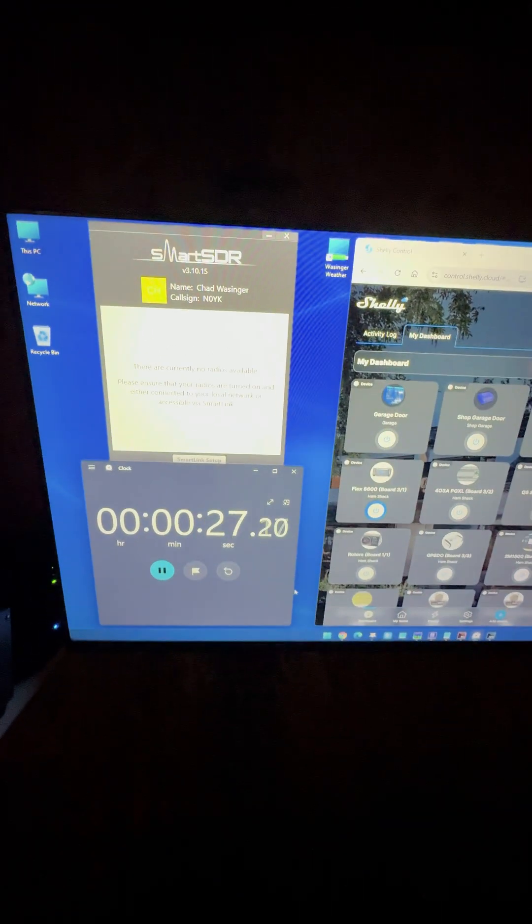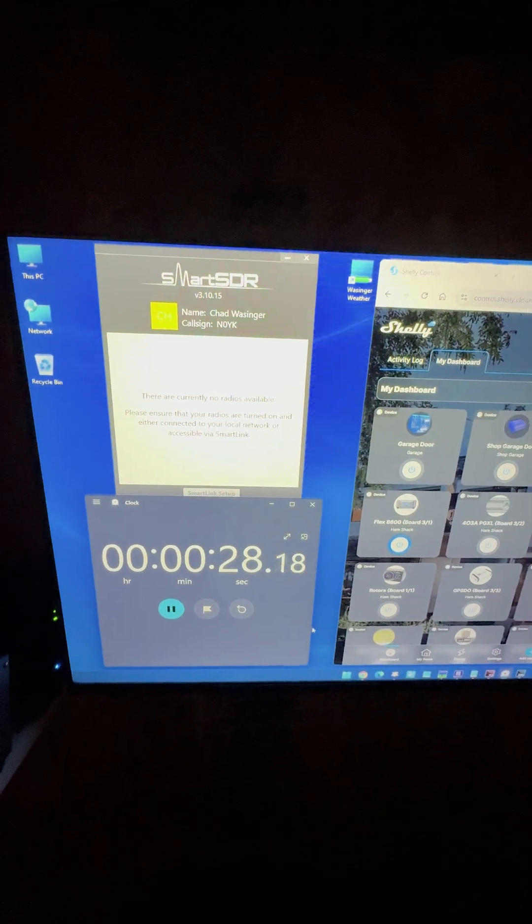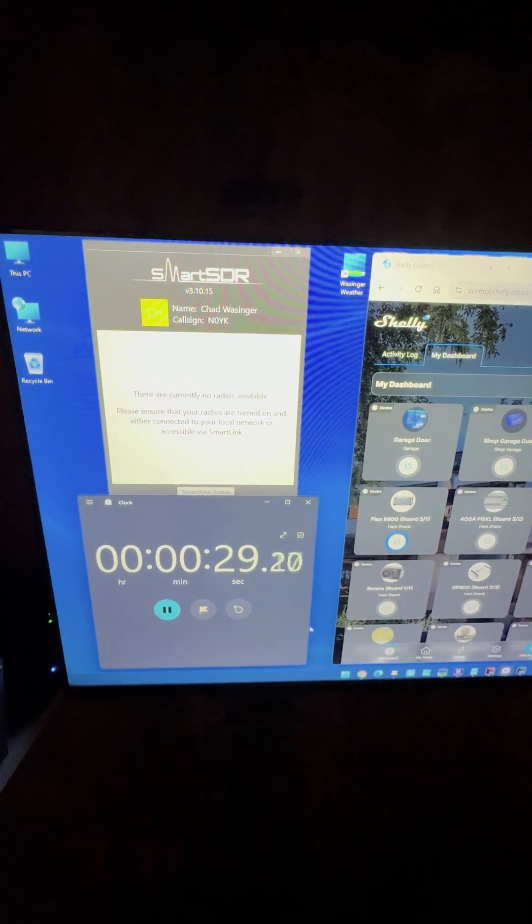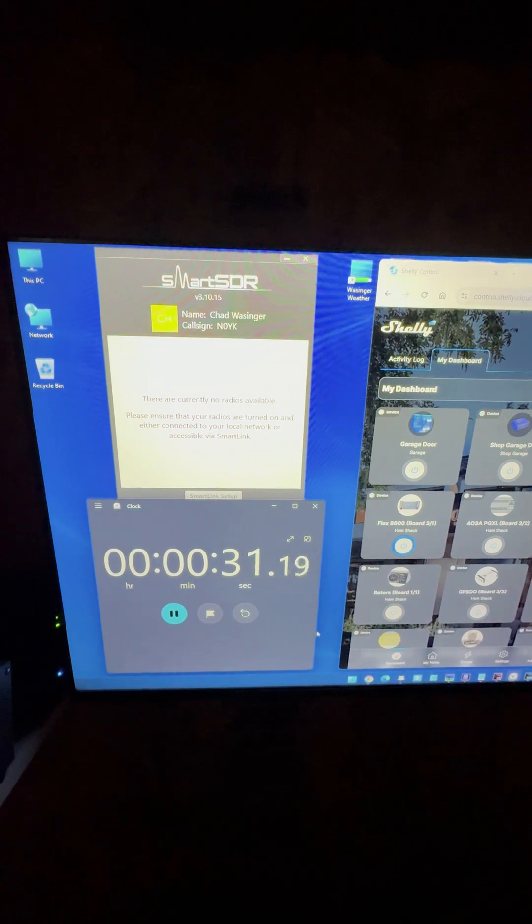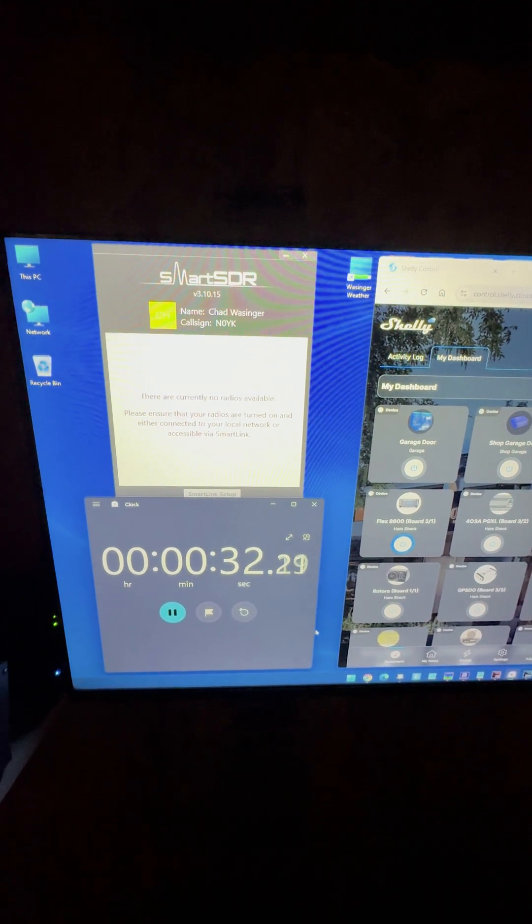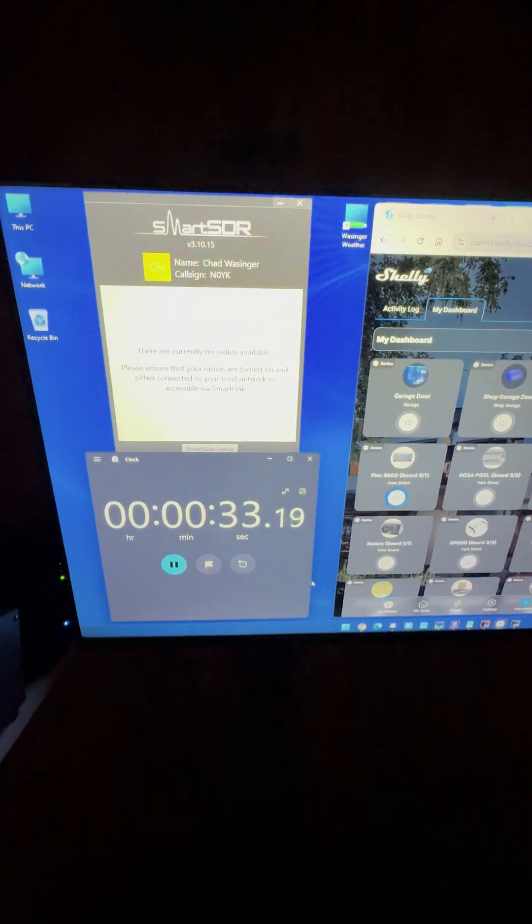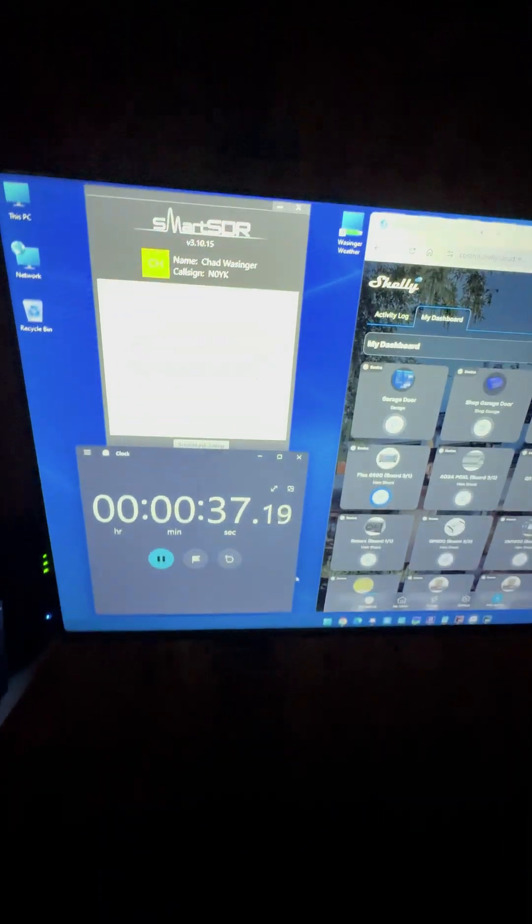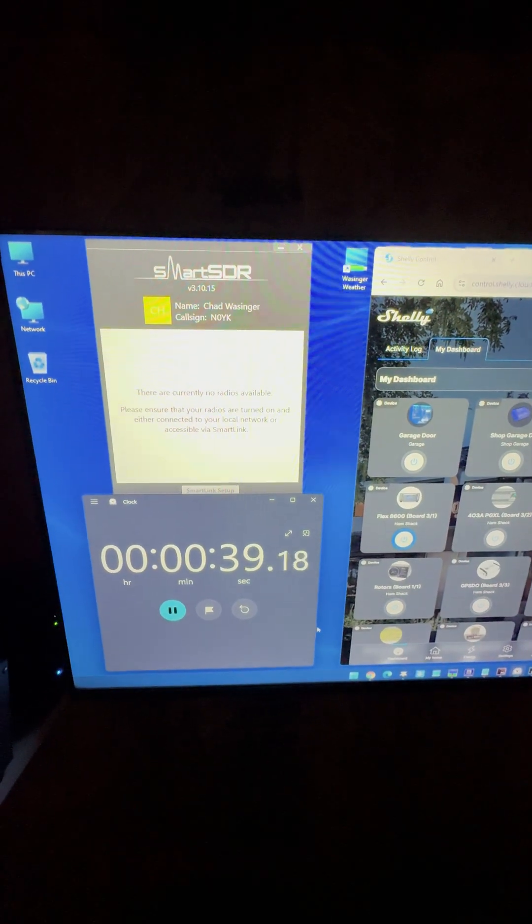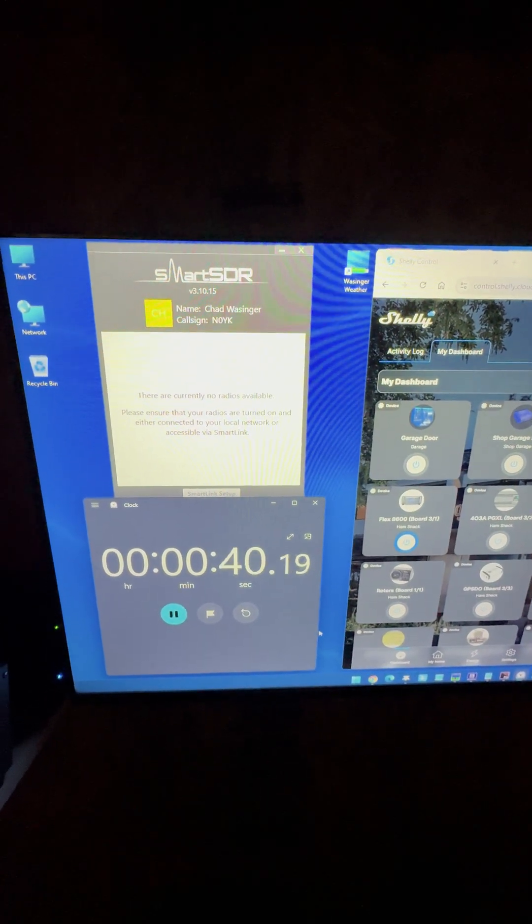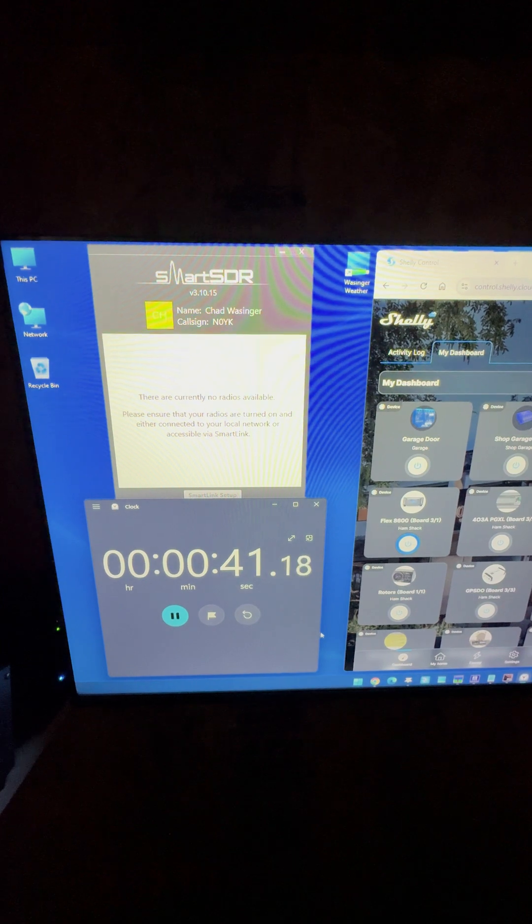Go back up here. We're at almost 30 seconds. Still nothing available on the Smart SDR software. All right, there's the clicking and the fans. We should see it here any moment.